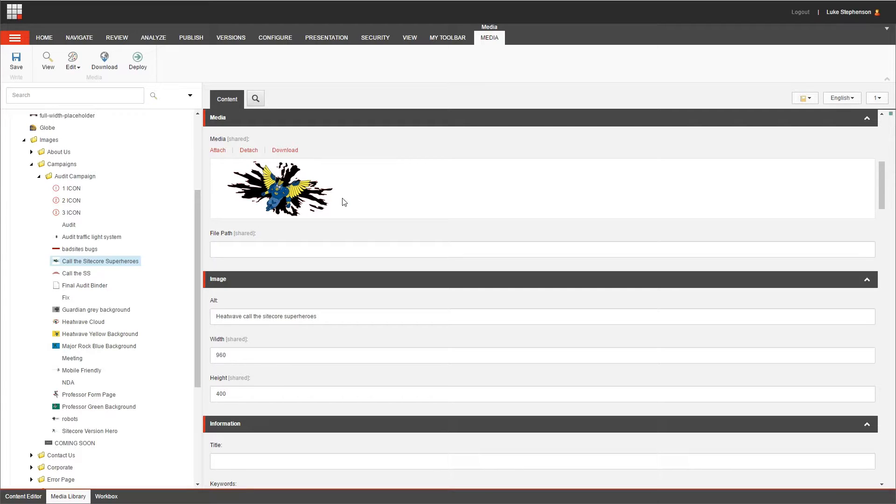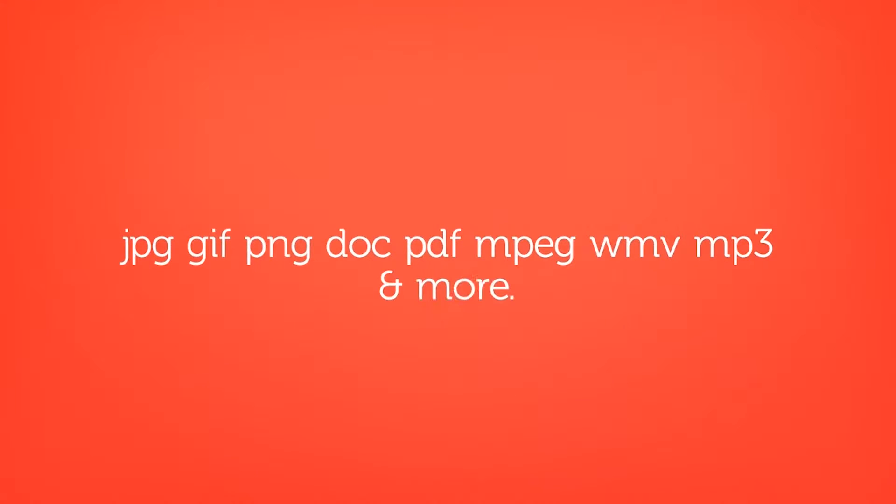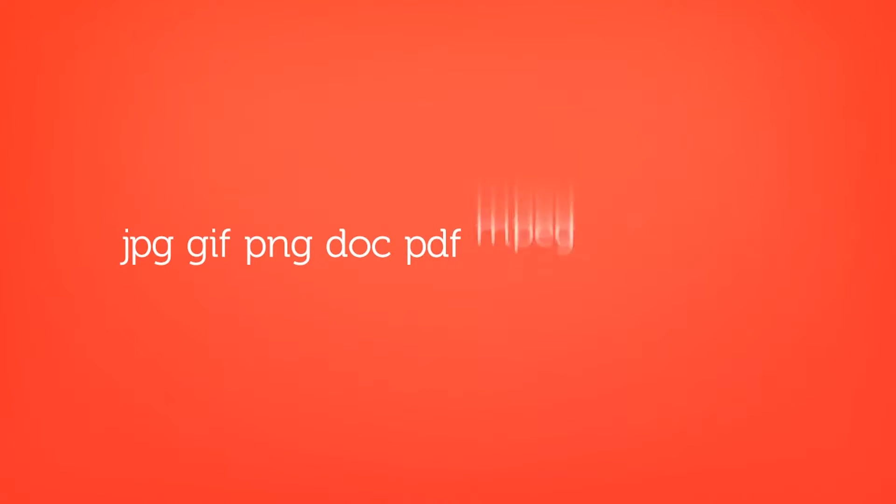In fact, a media item can be a document, a video, an image, an audio file, and it supports a number of different file types. In fact, here are just a few of the ones that it does support, and there are more.